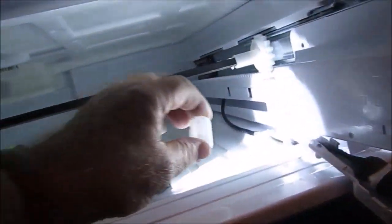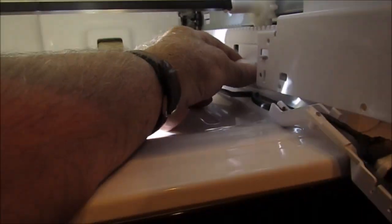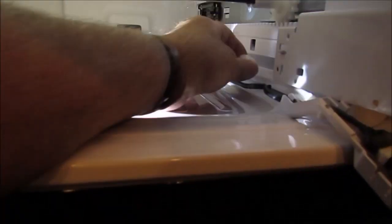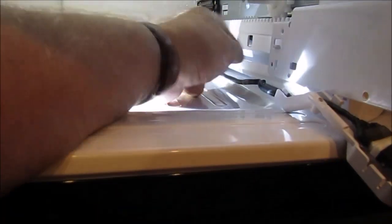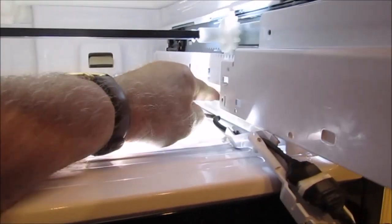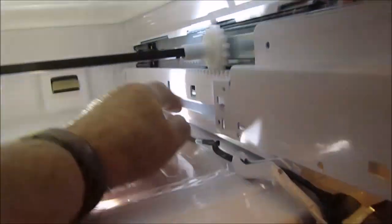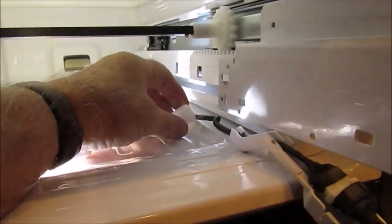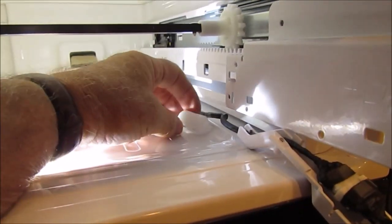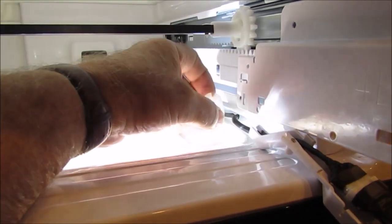It has this, for lack of a better term, it's a plastic bearing. By the way, you can get this out of here by pulling down on this, okay? Like this.